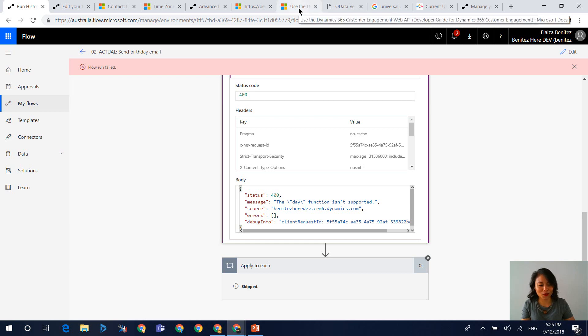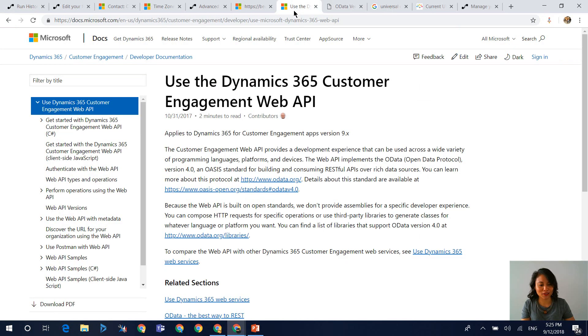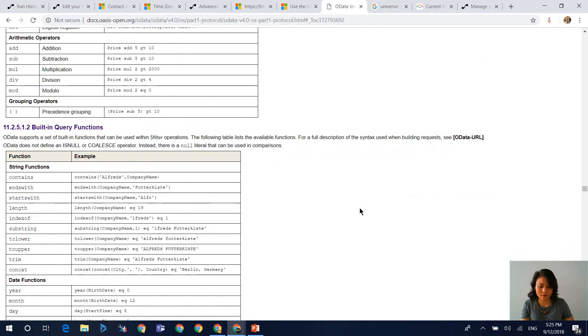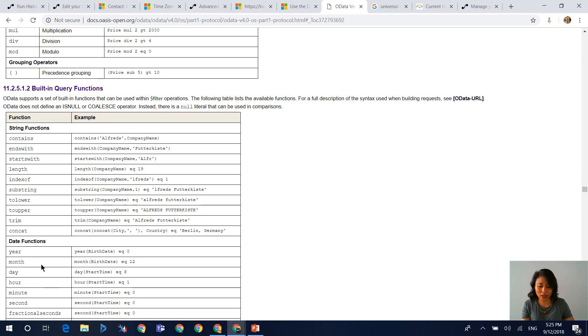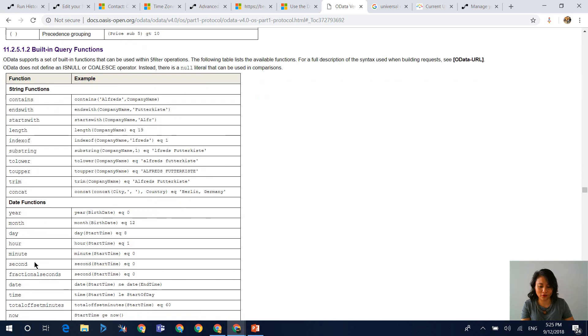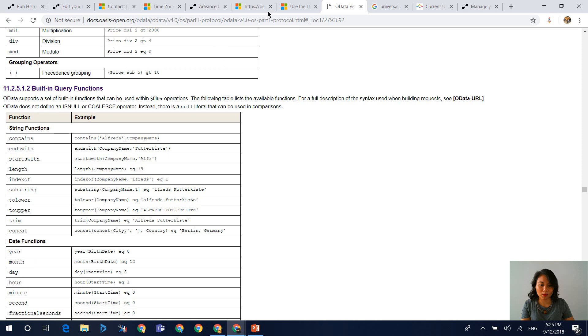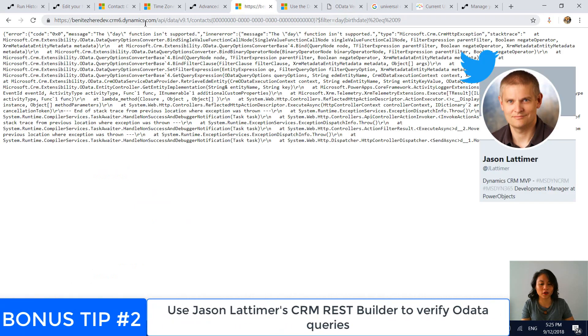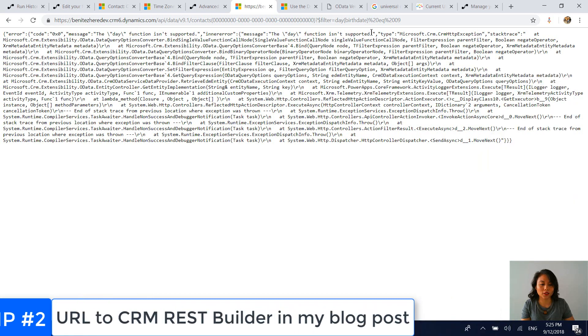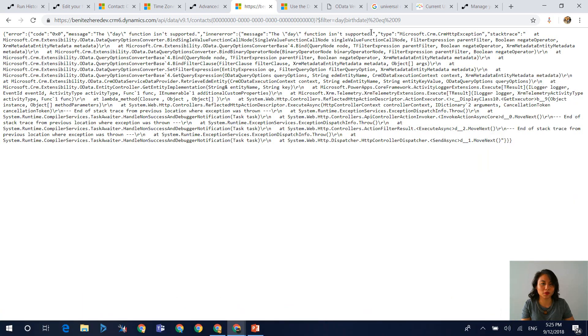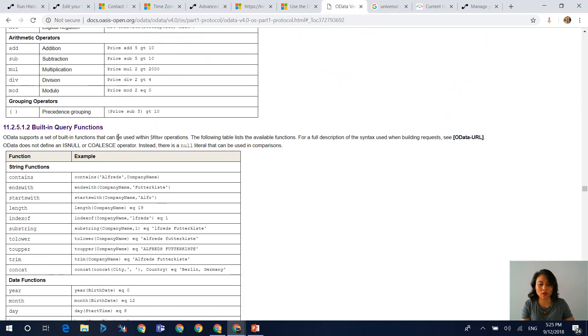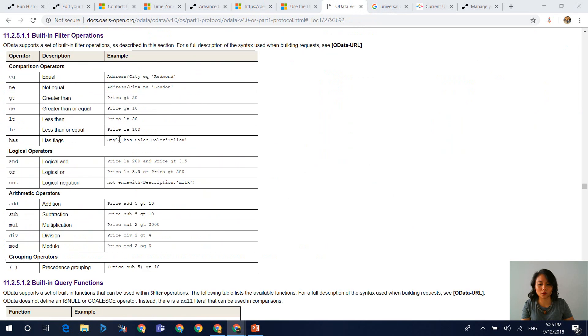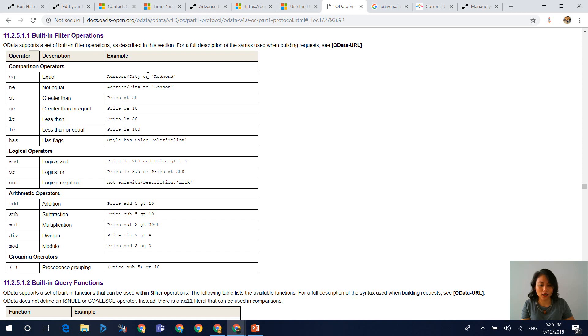Okay, so with Dynamics 365 with CDS, it uses OData version 4.0. And in here, you can see that date functions are referenced. And so it should be supported, right? But when you actually do a check against the Dynamics 365 API, you'll come across this error. So it's actually not supported at all. So then the other operation that I was able to use is the equal operator. And this is where it's going to reference a string value.